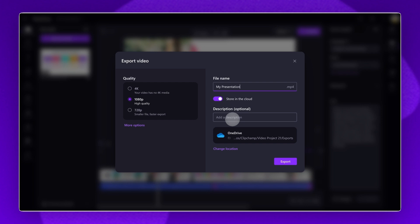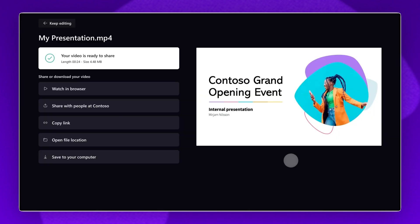Select a video quality and give your video a name and description. Again, your video will automatically save to your OneDrive account. To change the location, click on the Change Location button. Finally, click on the Export button to finish.